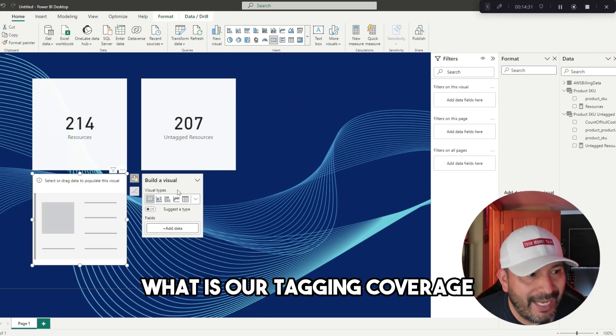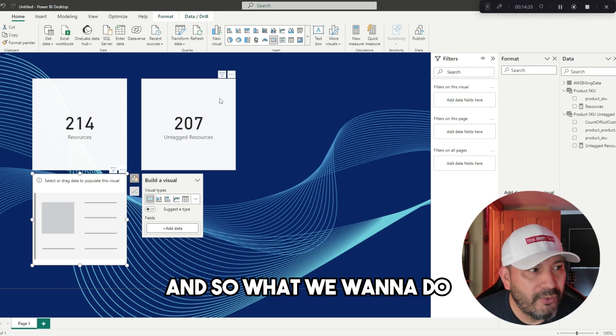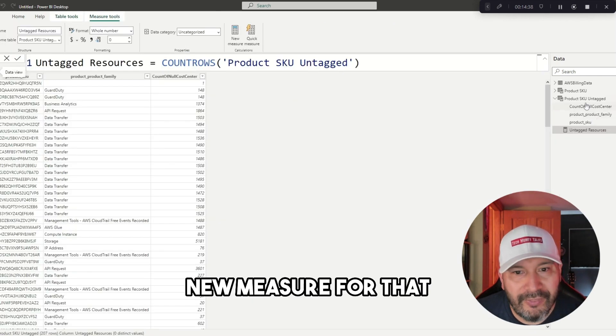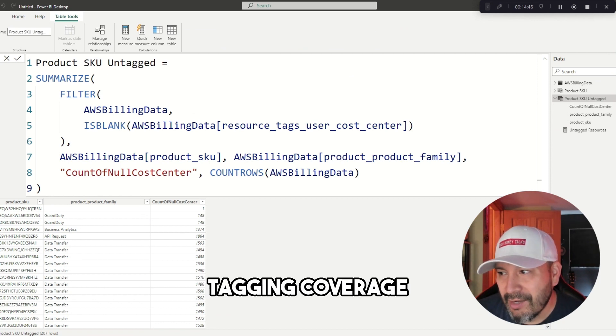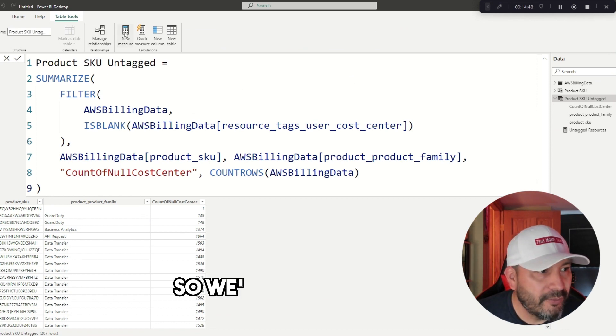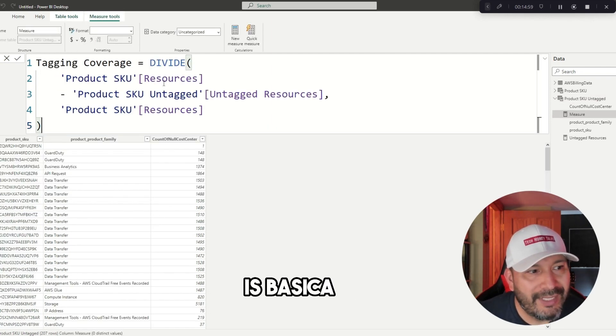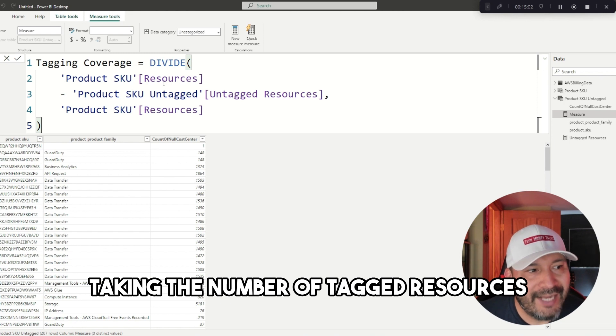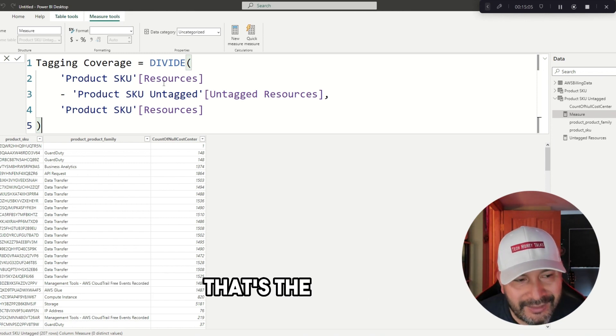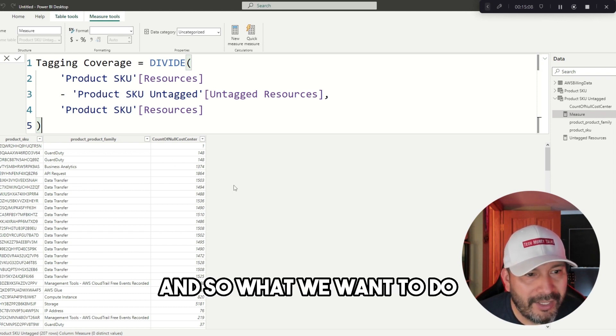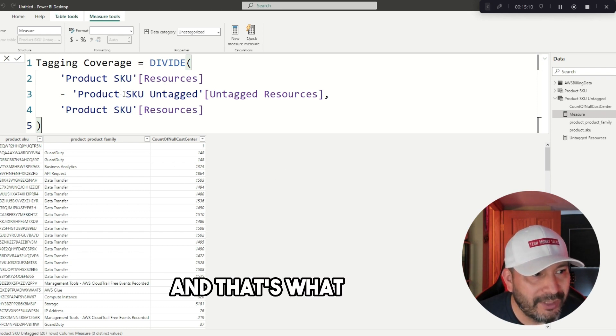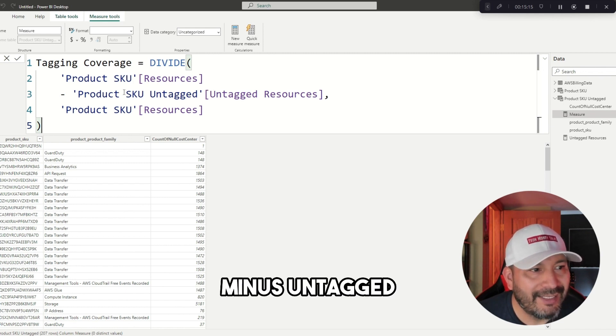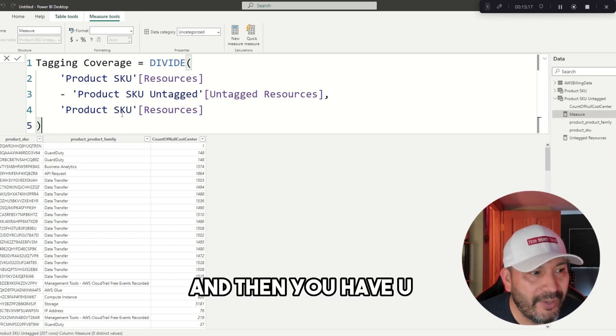Now we want to do one more, which is what is our tagging coverage. We want to create a new measure for that. We want to create a tagging coverage measure. We're going to click on new measure. The formula is basically taking the number of tagged resources divided by the total count of resources. That's the formula. What we want to do is actually apply that here. This takes total resources minus untagged, and that gives you the amount that's tagged, and then you have the divided by the number of resources.